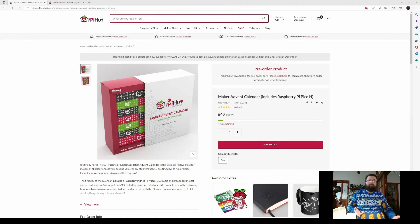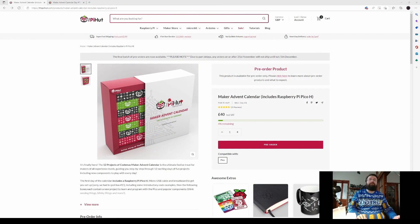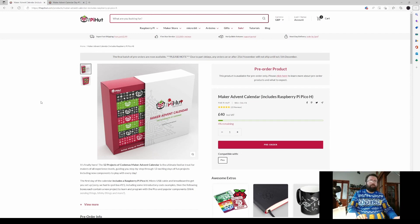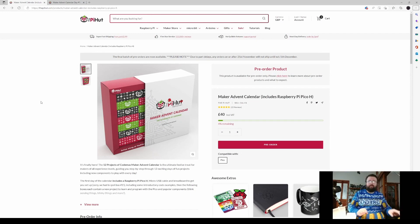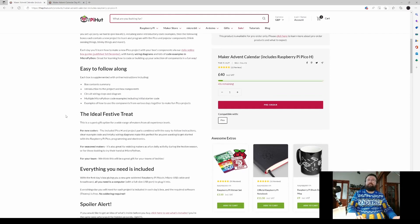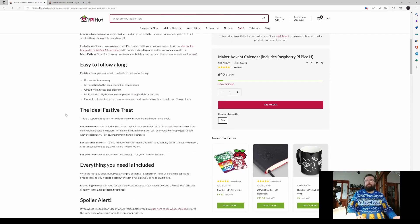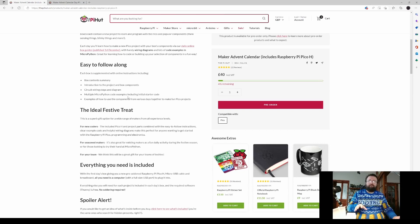If I just switch over to my browser, any pre-orders will get posted out on the 5th I believe, we commence on the 5th. And it tells you a bit more about what's in the box. So yeah, all components and project guides to get components in the box, project guides on the Pi Hut website.